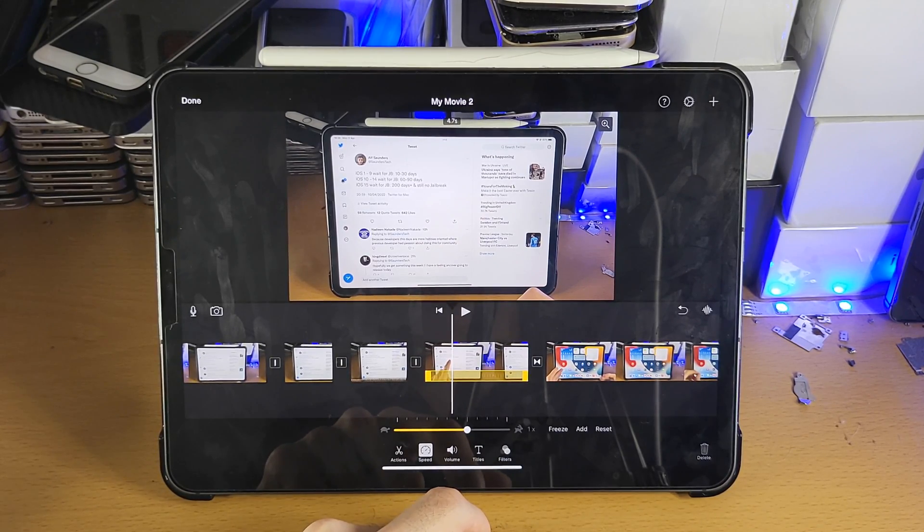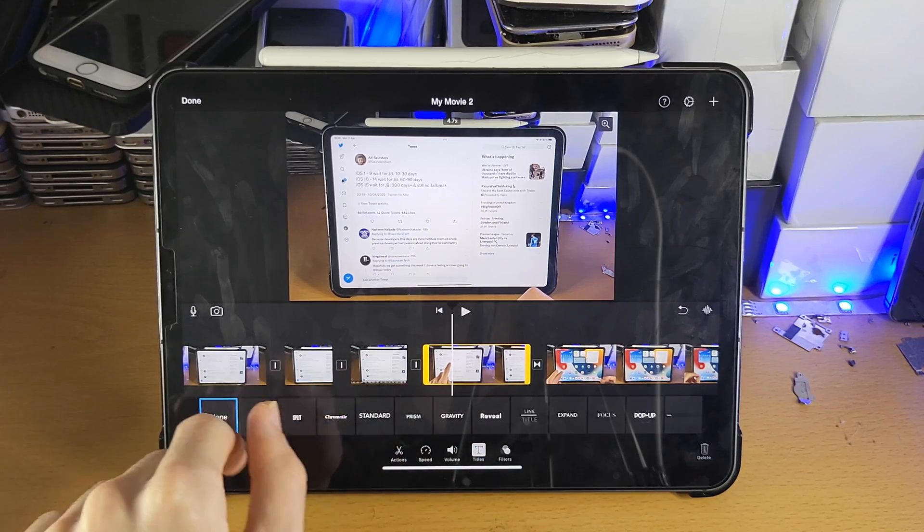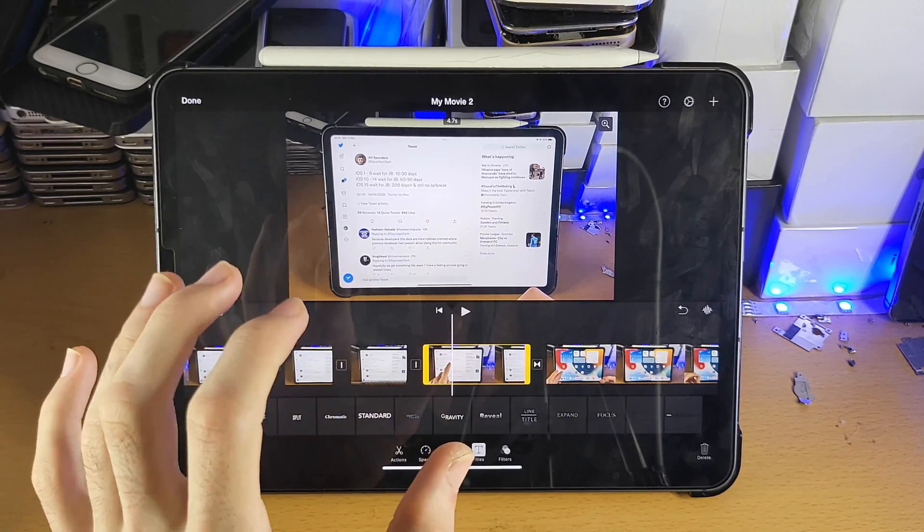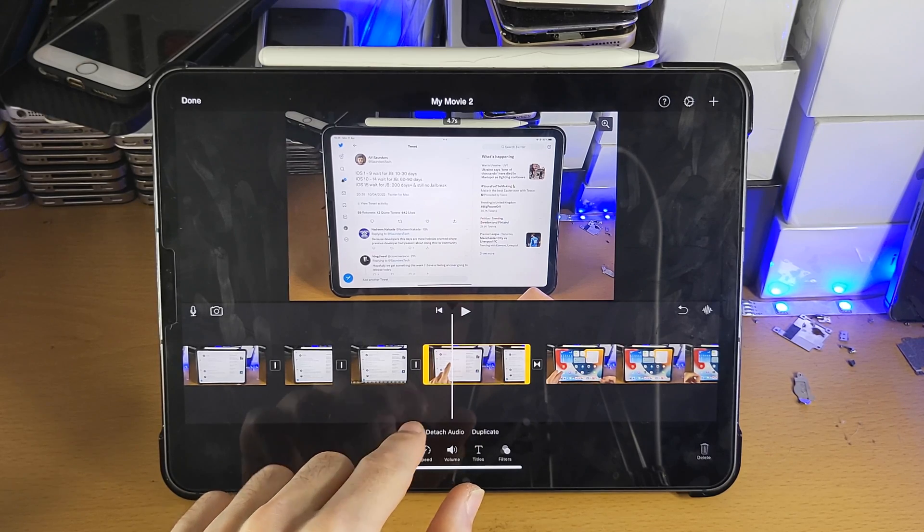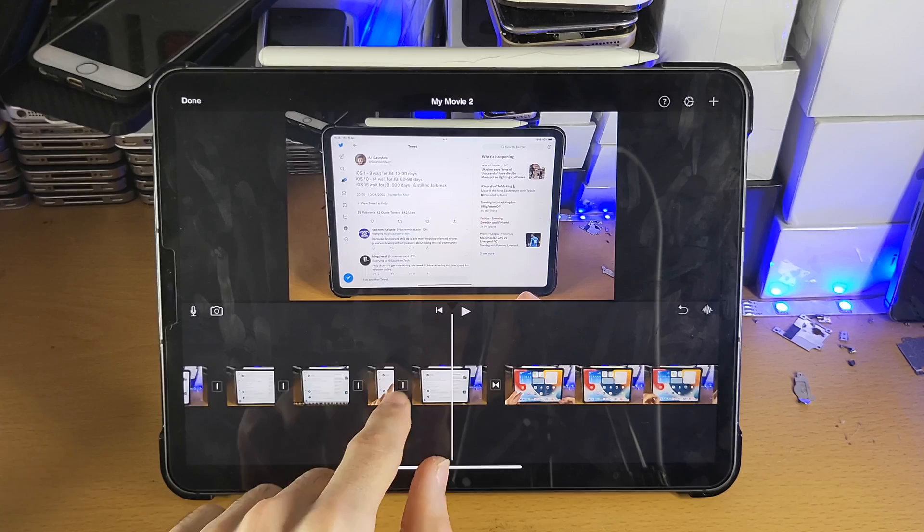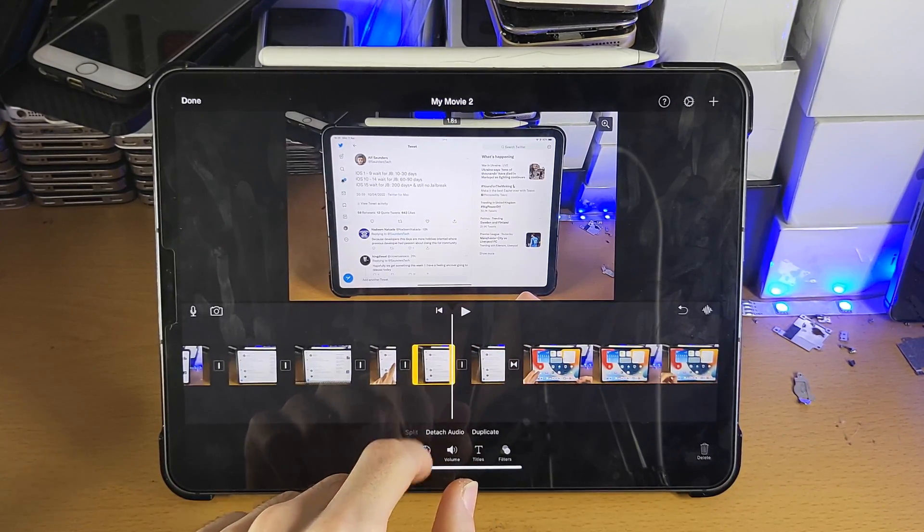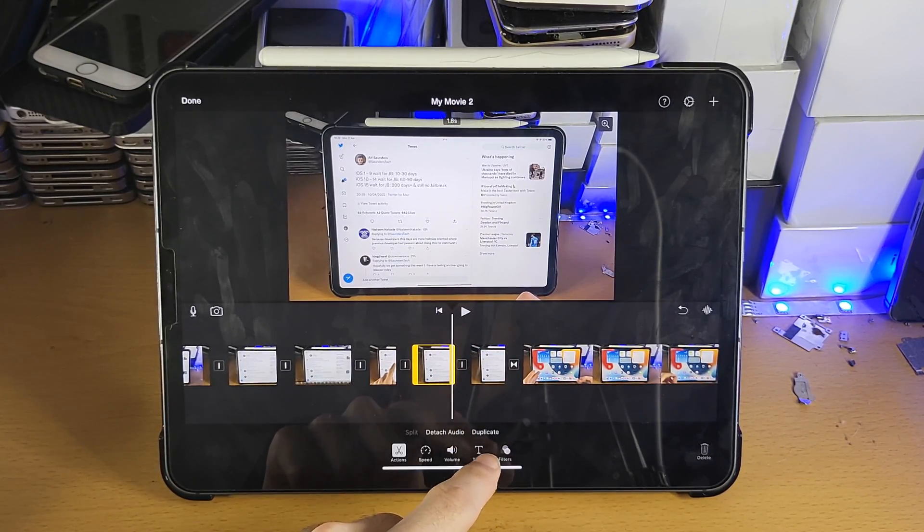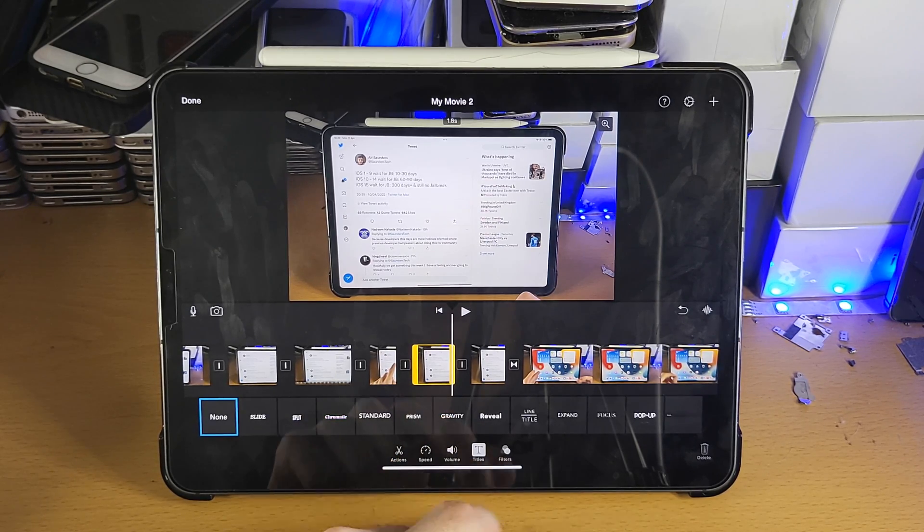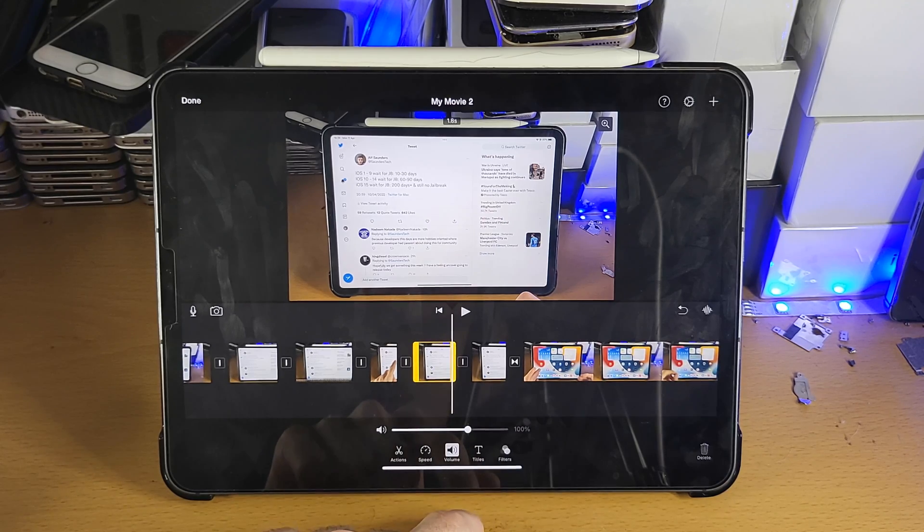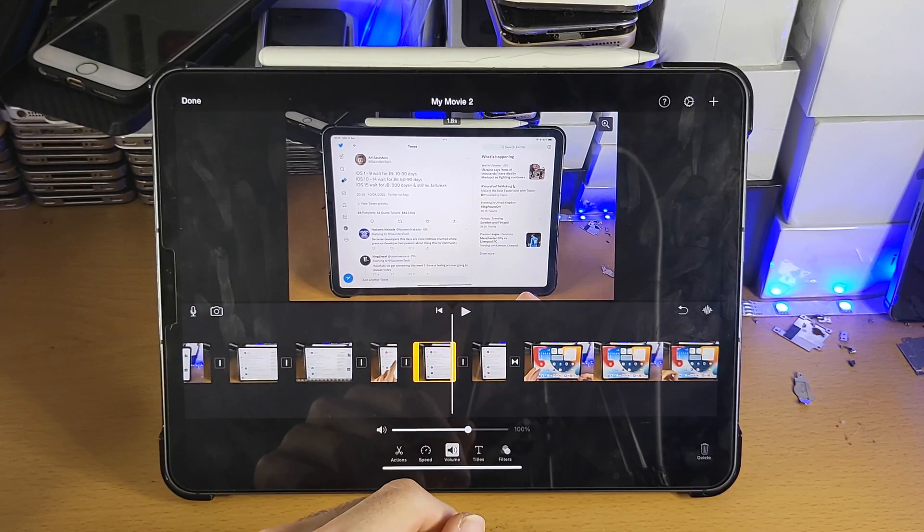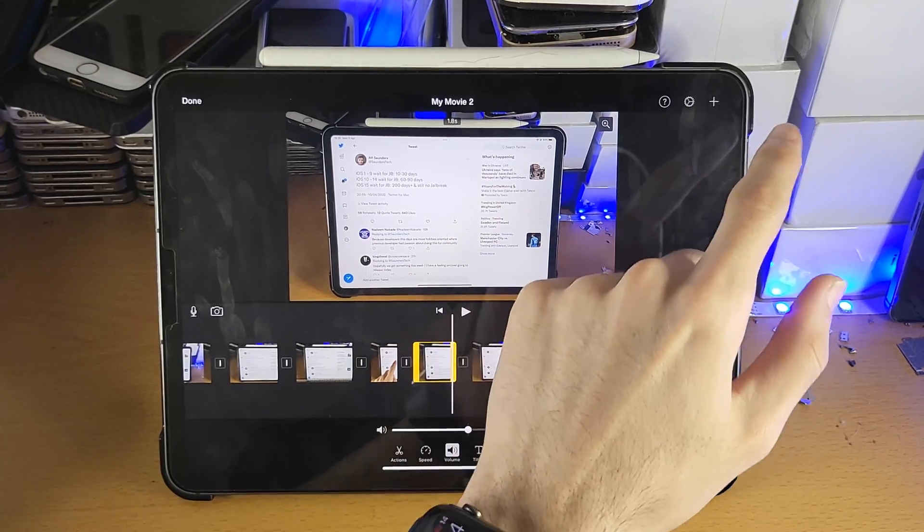If you want to add overlay text, you just tap on titles, add the text you want. If you want the text to show up for a certain timeframe, actions split where you want the text to start, split where you want the title to end. Tap on the area you want that title to drop, tap on titles, enter that one in, and then same applies for everything here, filters and volume. This is a very basic software, as you may know.